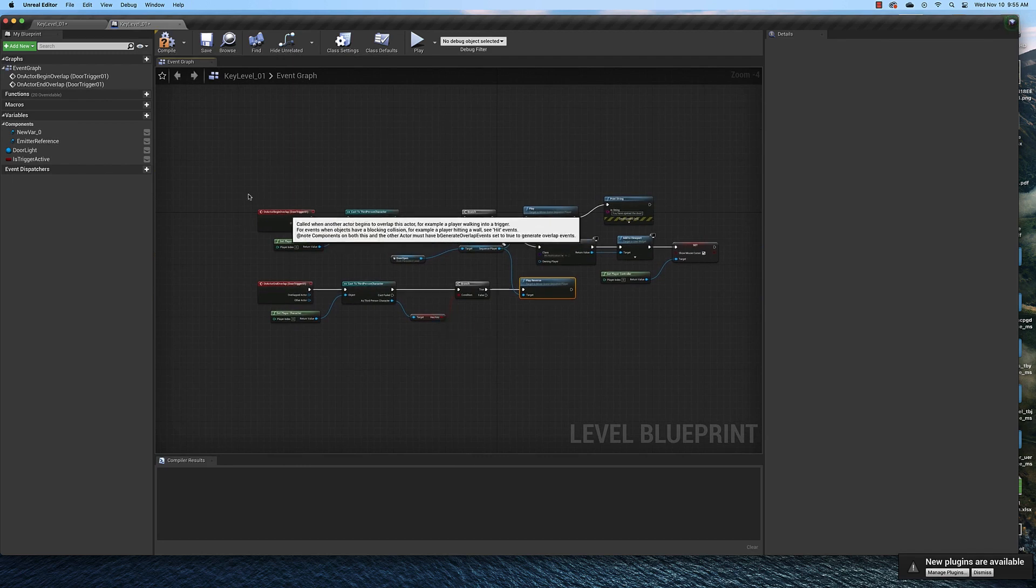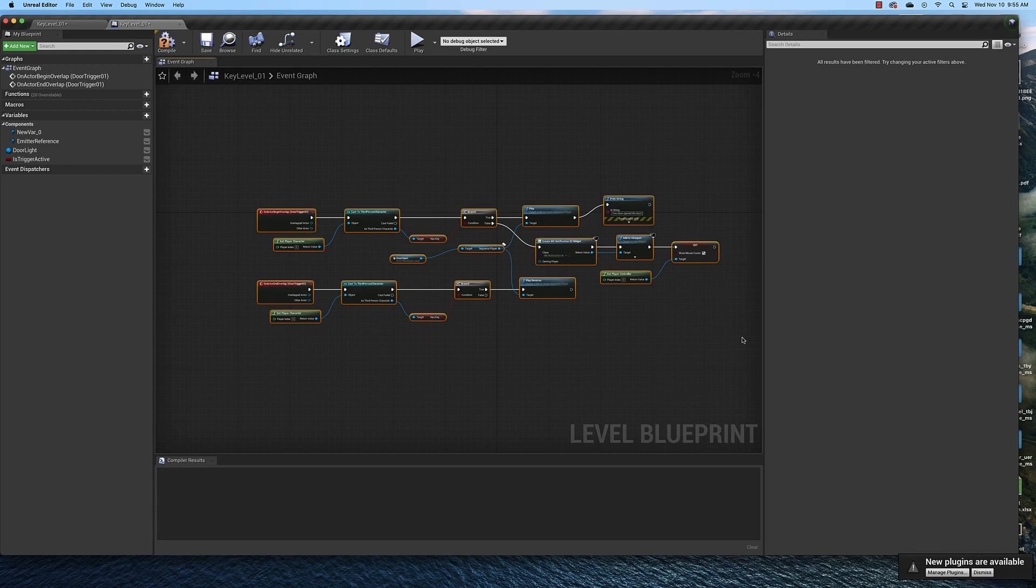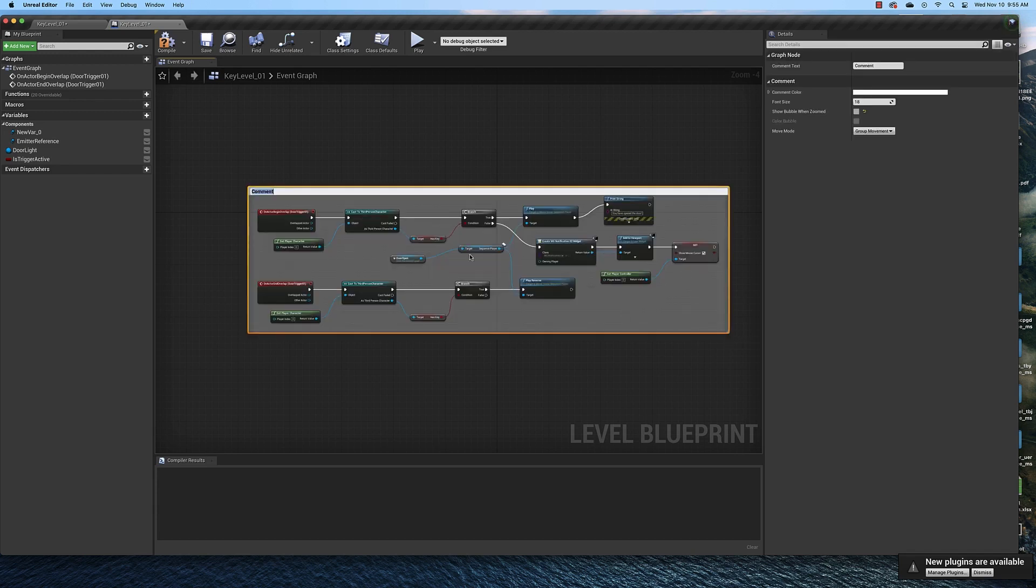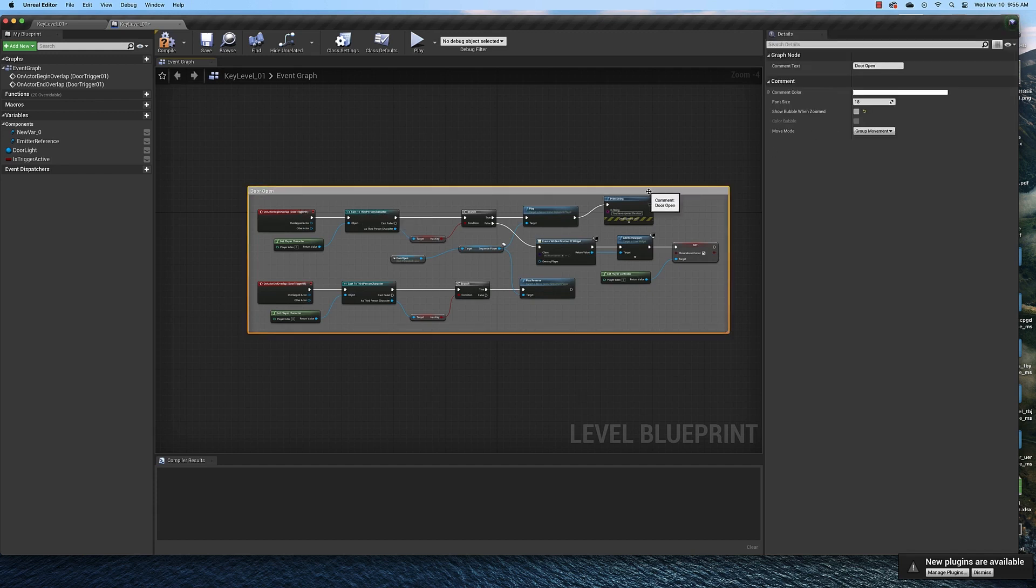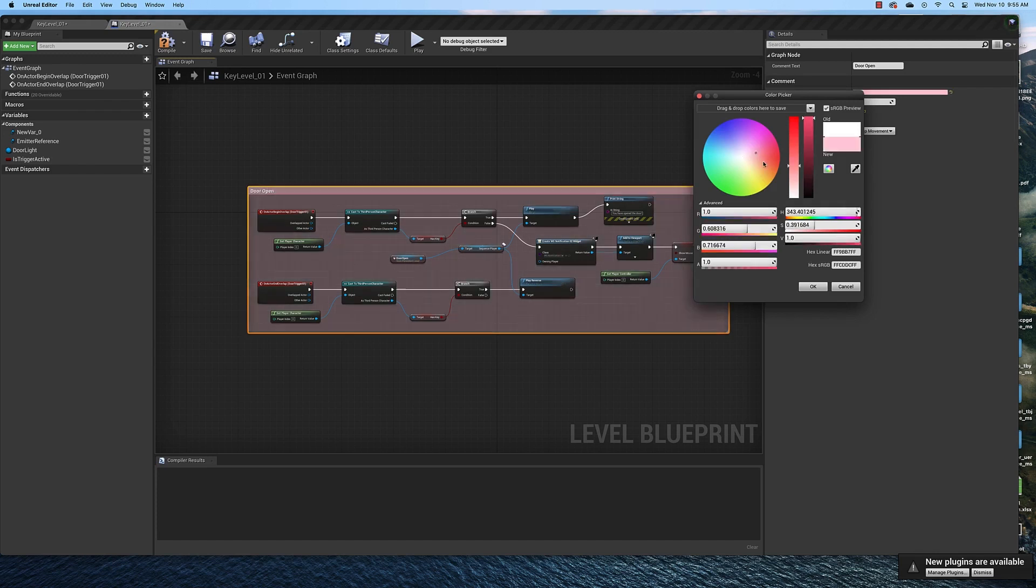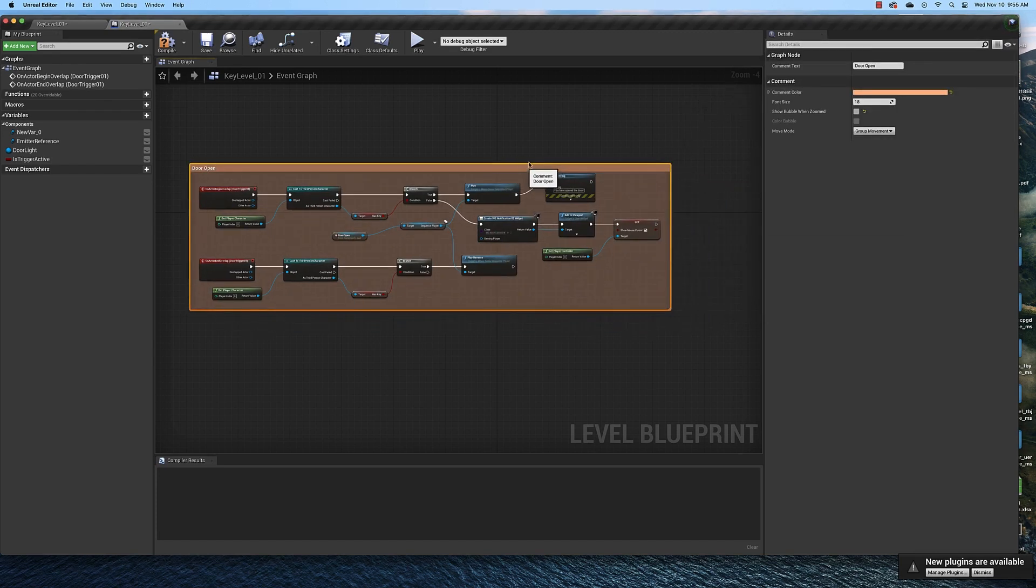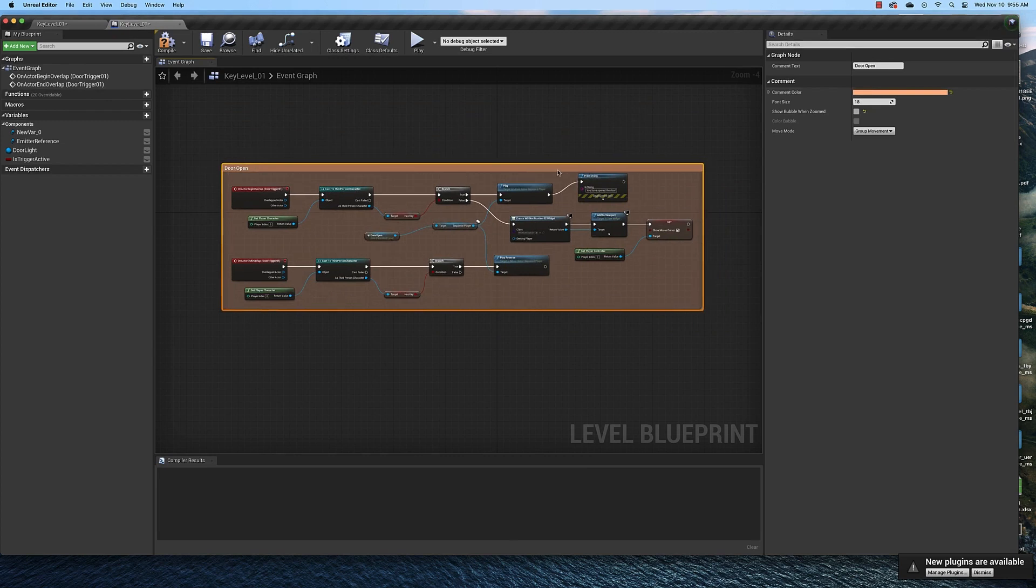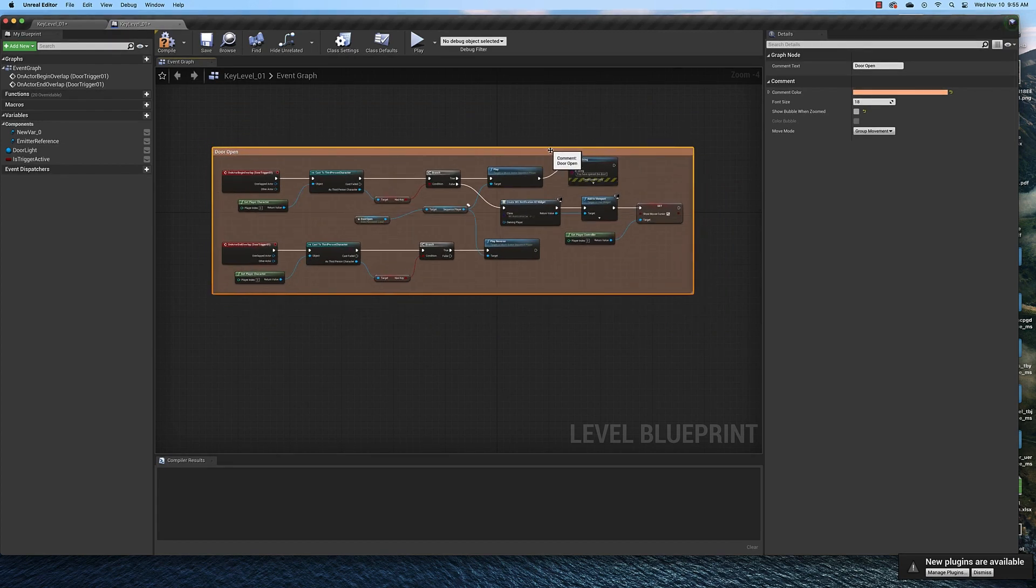So let's go ahead and highlight all of that and then hit C to make it a comment. And then we're going to make this door open. And we can make this whatever color we want right here. And the added advantage of this is we can move all this around as a group. So in the next video we're going to program the key and the door light. And I'll see you then.